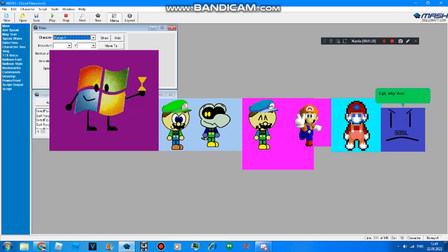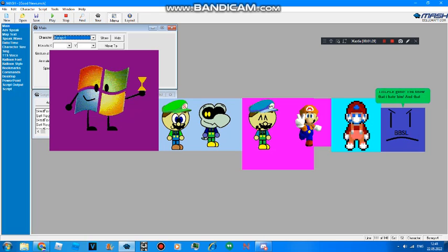Ugh, why does Jeff Drybones and Windows 7 Fan 2009 have a new look and name? And why is Thelpo gone? You know that I hate him, and that Thelpo is a good user.